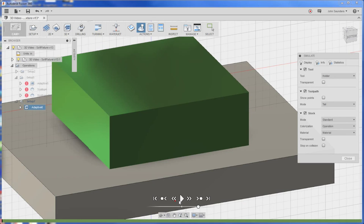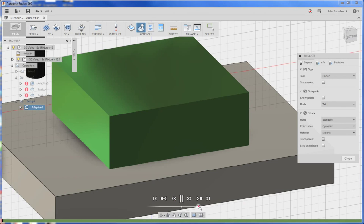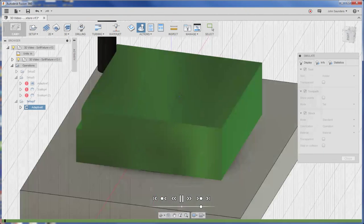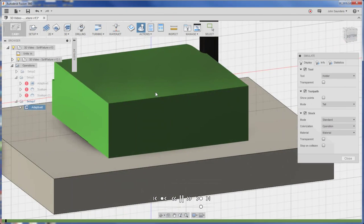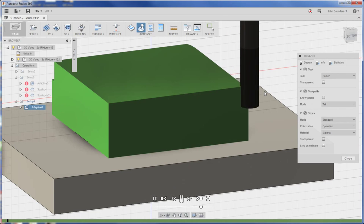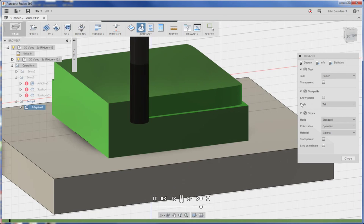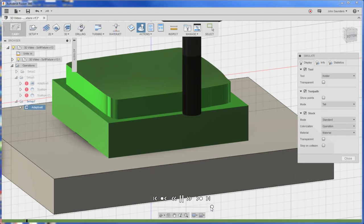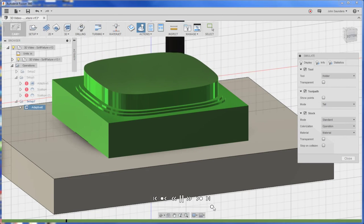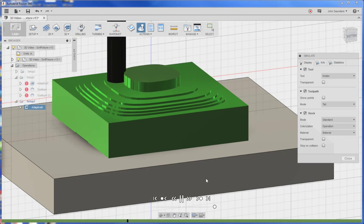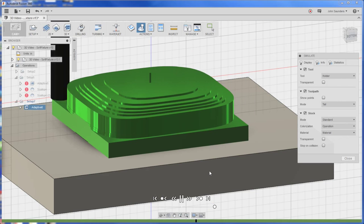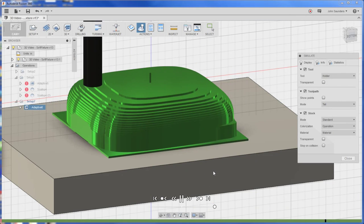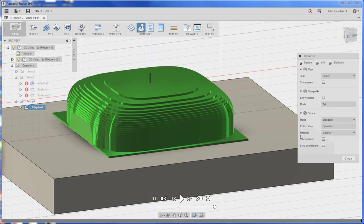We're just gonna have some fun here. If it's too much we'll come back and we'll reduce the width of cut. Rapid simulate. Looks good to me.